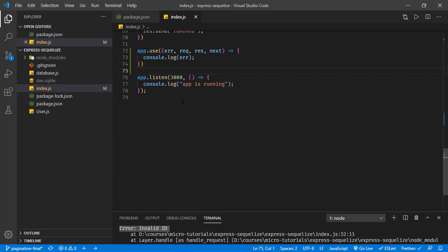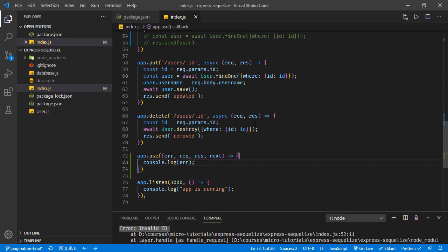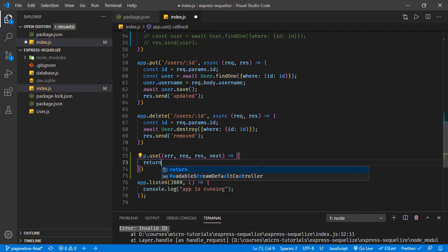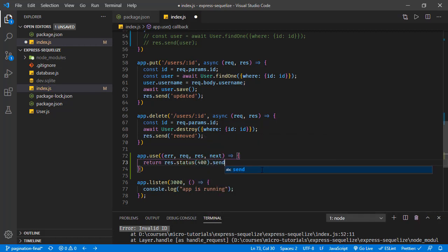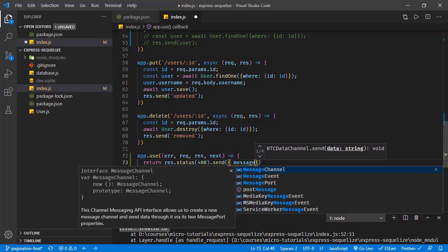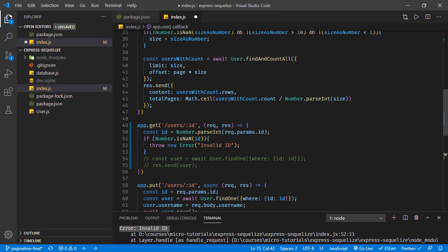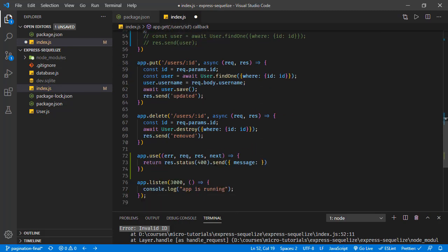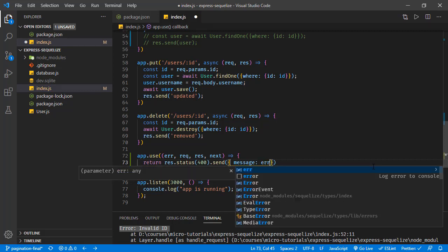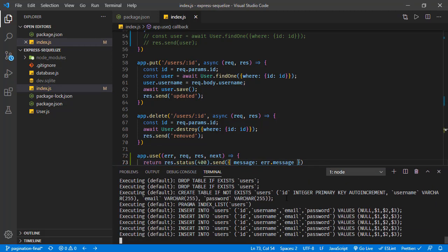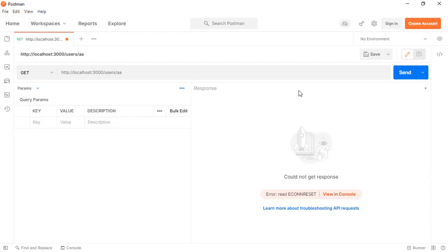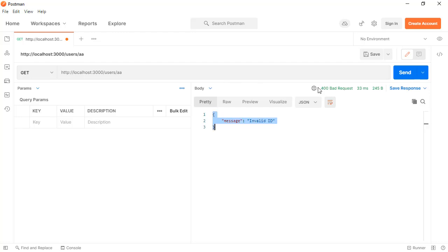In this error handler function, we can return a response with status code 400 and send a response body with a message, getting the message from the error object using error.message. Let's save. The application restarts. Sending the request in Postman, we are receiving the 400 bad request with the message we set.